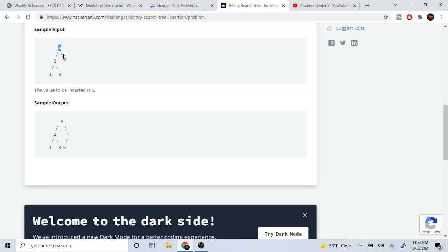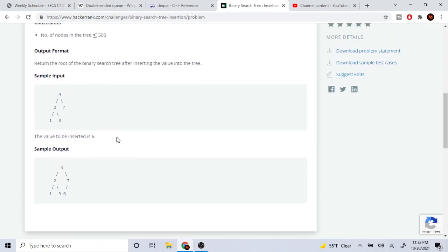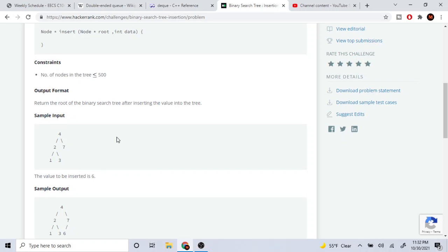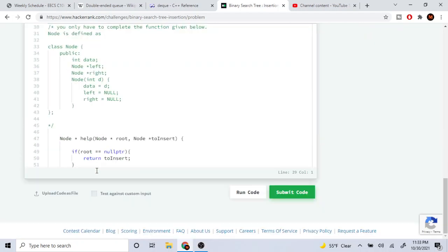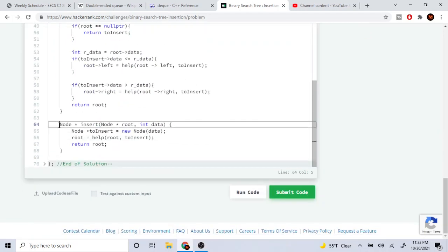To insert into a binary search tree, essentially what you're doing is comparing the root with the node that you're inserting. If it's greater than the root, you're going to recursively call on the right side, and if it's less than it, you're going to recursively call on the left side.